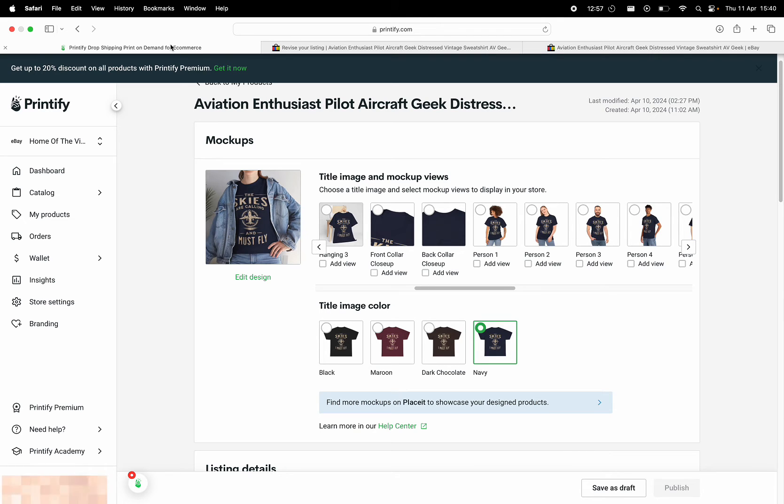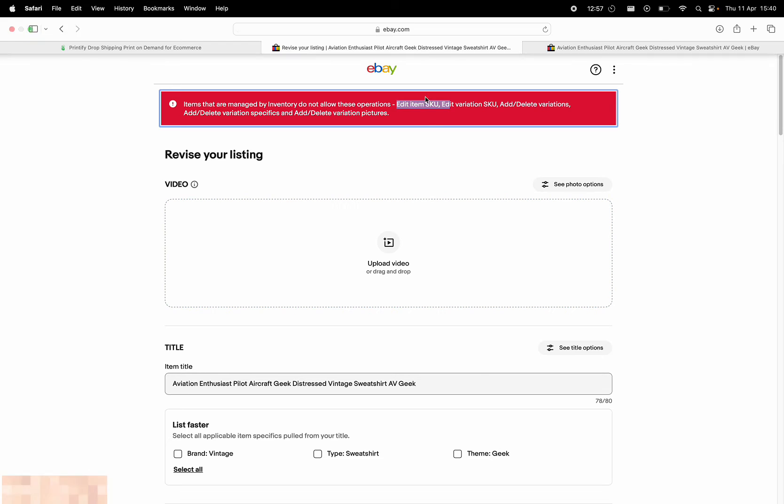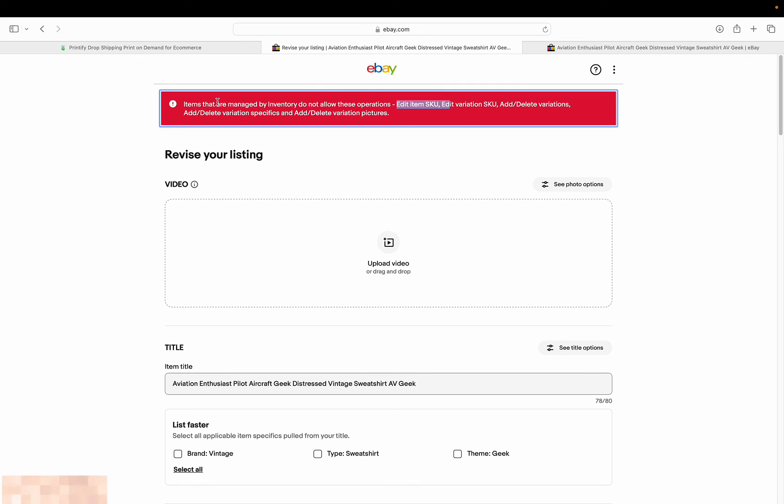But really it's eBay's fault, because at least in my opinion - I'm not a computer scientist or a software designer - but if you think about it, this is eBay's site right now, and it's eBay telling me that they can't do it. So clearly Printify has done something on the eBay platform when I've imported it that stops